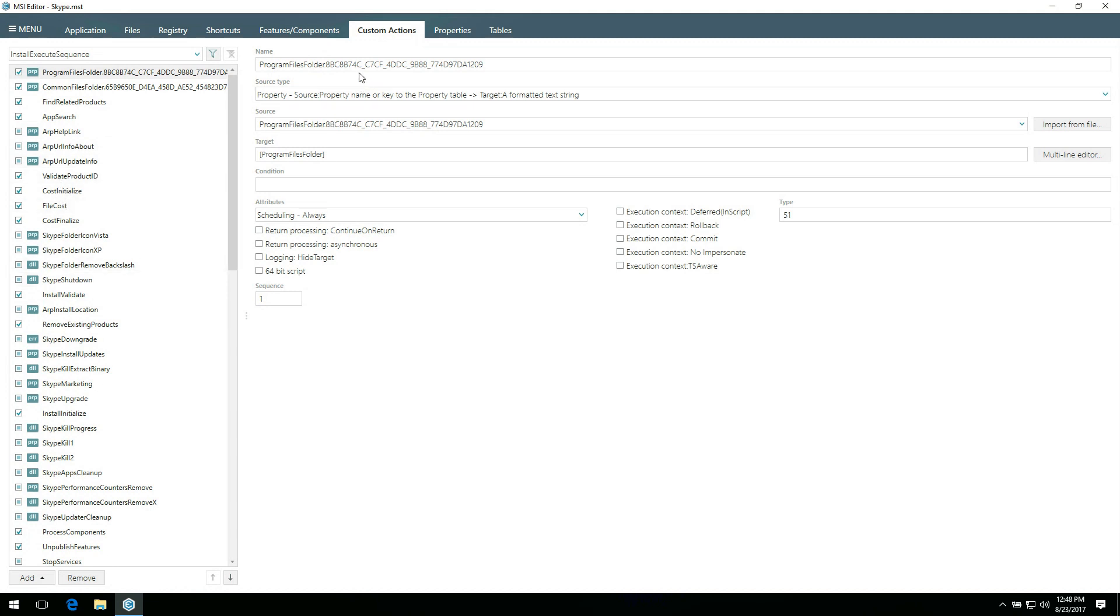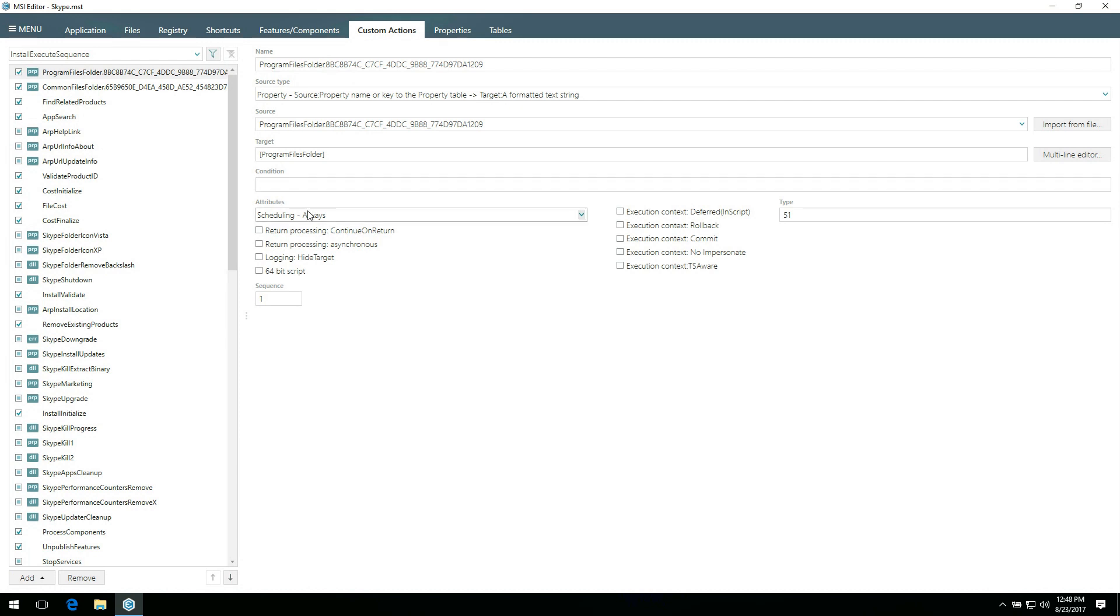In the right pane, you can review and edit actions details such as name, source type, source, target, condition, and select attributes.